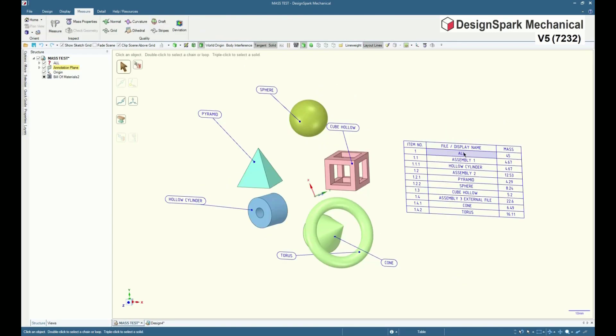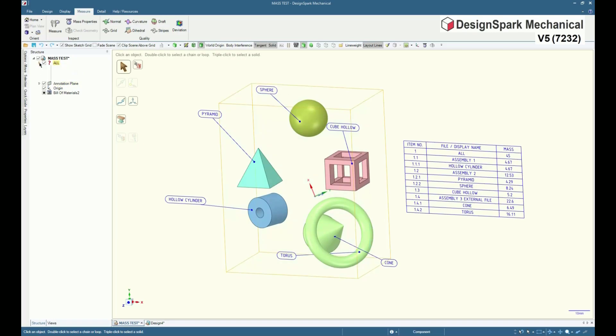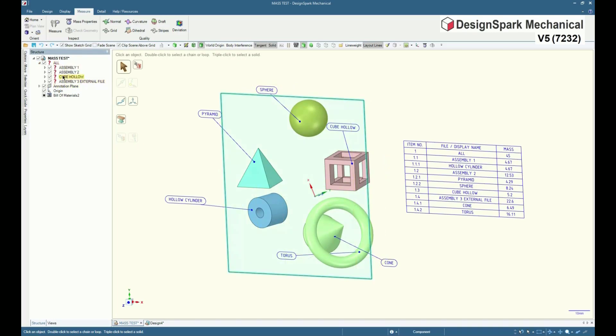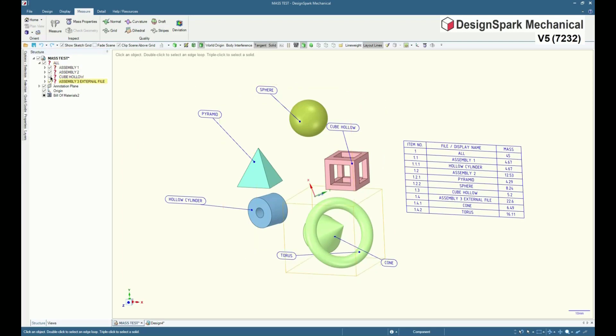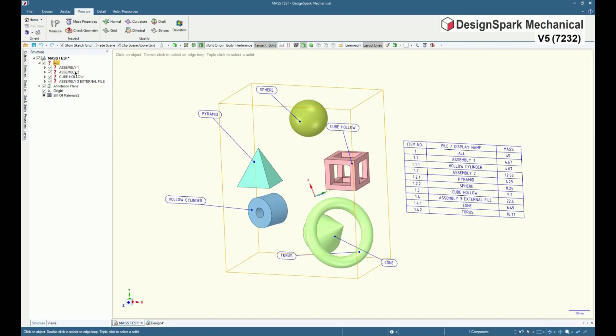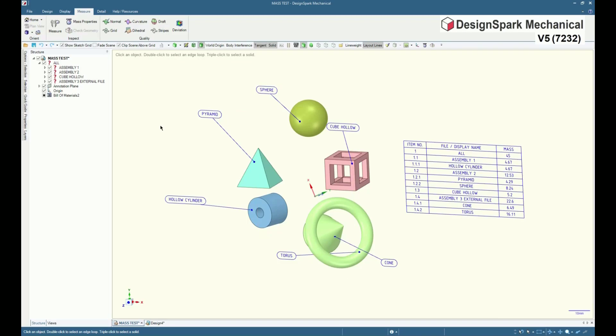So to recap, in this example 1, to get the total mass displaying in the BOM, an owning assembly called all has been introduced with the components put underneath it. Clearly there is a disadvantage of an additional structure level and component structure alteration to achieve this.